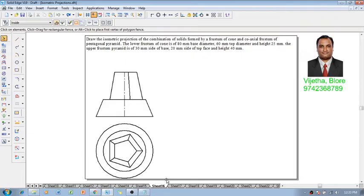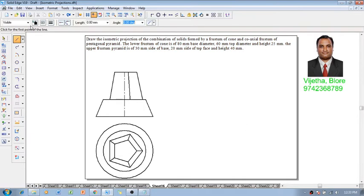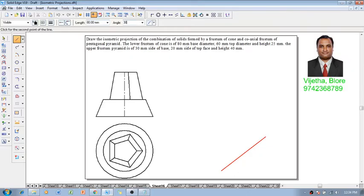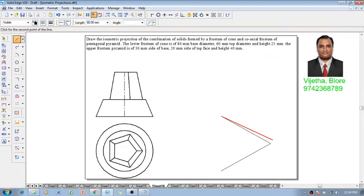Now let me show you how to construct the frustum of cone and the frustum of pentagonal pyramid. To construct the frustum of a cone we have to complete the construction of a circle in the form of an ellipse, for which we construct a square of diameter 80 millimeter. Now 80 at angle 30, then 80 at angle 150, then 80 at angle minus 150, and back to the first portion at 80 minus 30.